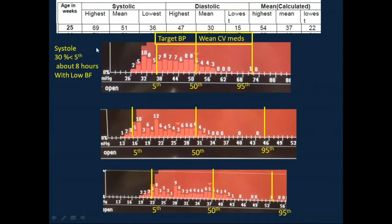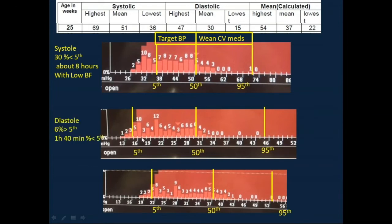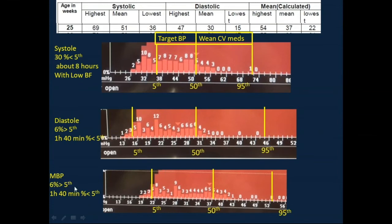The infant needs more support for systolic blood pressure — either fluid to increase venous return if venous return is low, or inotropes to improve myocardial performance. The diastolic blood pressure was also affected but to a lesser extent: about 6% of the time below the 5th centile. Similarly, about 6% of the time below the 5th centile for mean blood pressure. Mean blood pressure is more affected by diastole than systole.